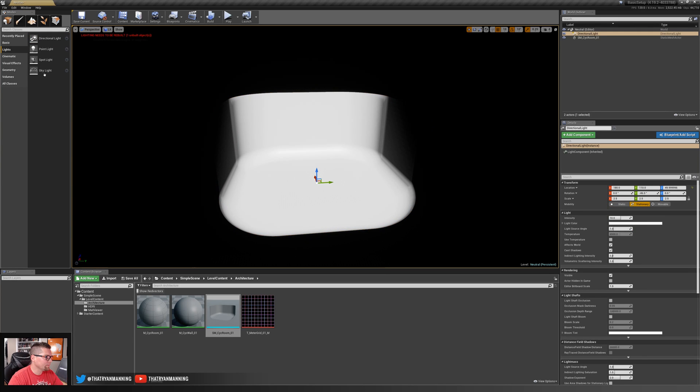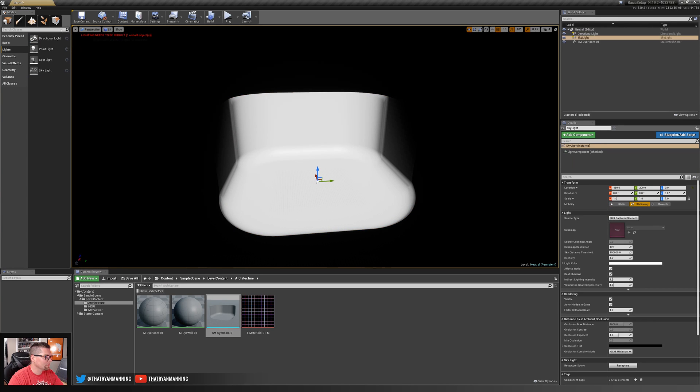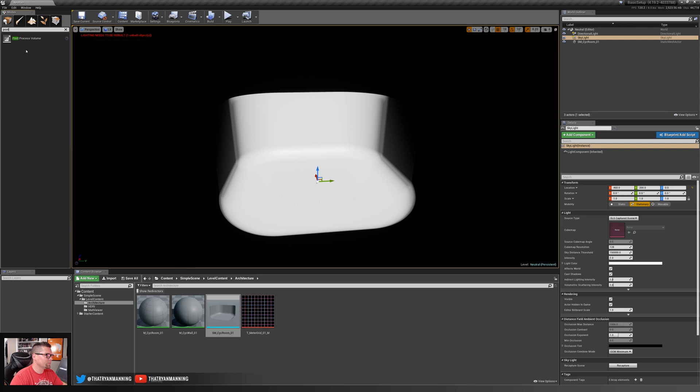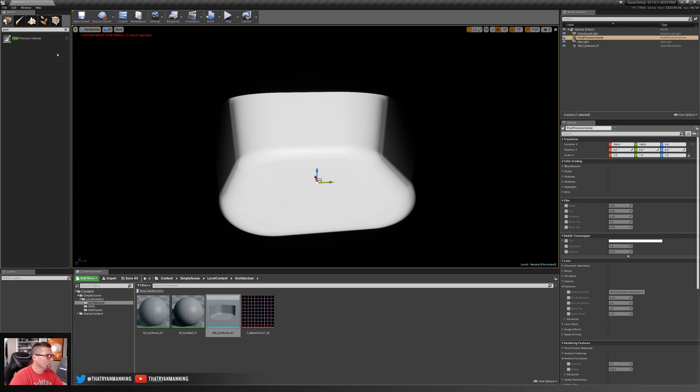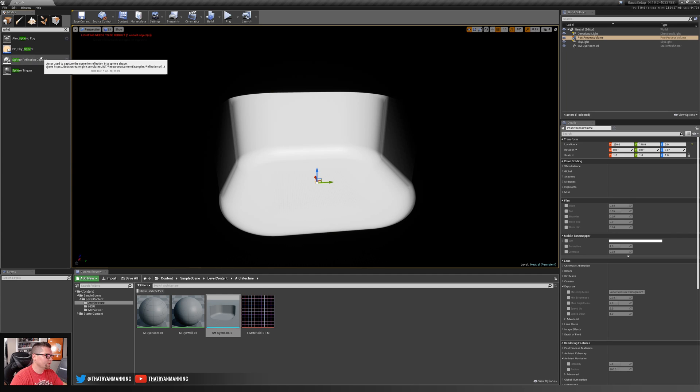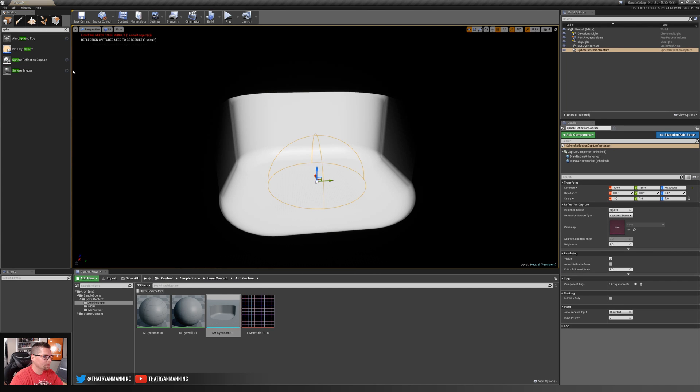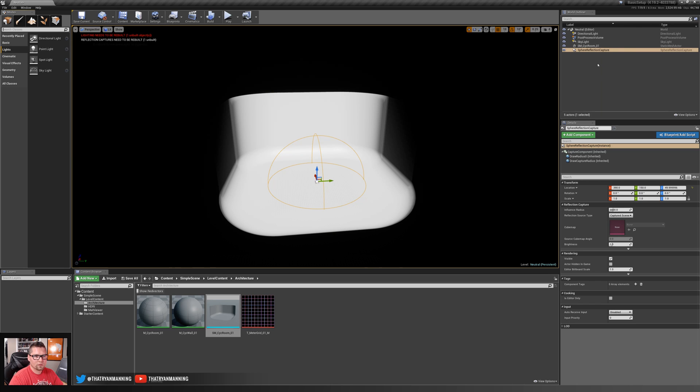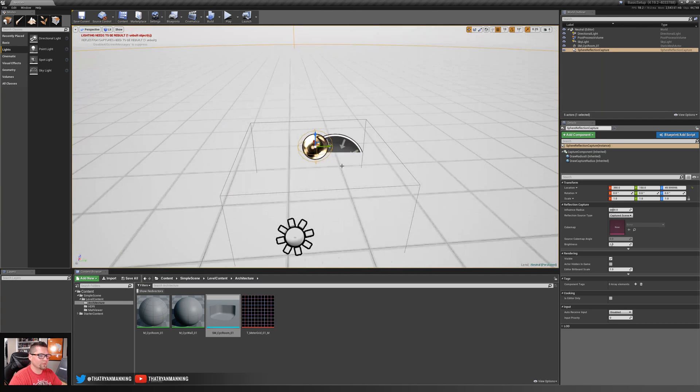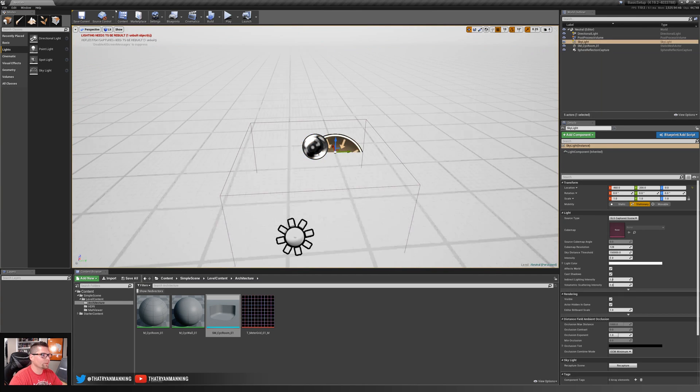And then let's go ahead and start adding the rest of the components we need. We'll add a directional light, a skylight, a post process volume, and a sphere reflection capture. This should serve as the basics for our setup.